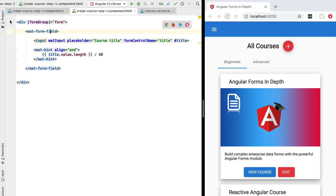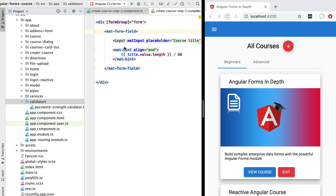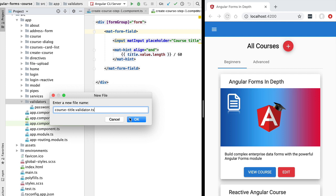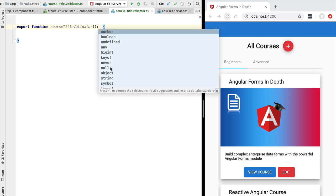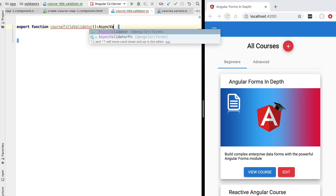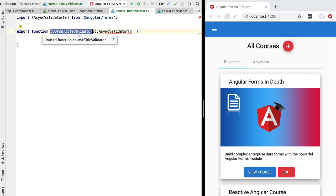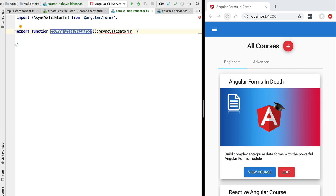To implement our asynchronous course title validator, we are going to create a new file under the source app validators folder, called course-title-validator.ts. Inside it, we will create our validator function. We define a new function called courseTitleValidator. Just like synchronous validators, the return type of this function is going to be a function annotated with the type AsyncValidatorFunction — a function that returns another function when called.